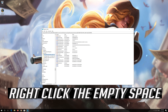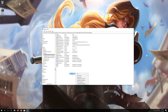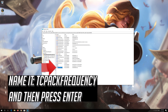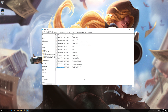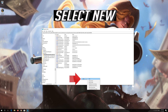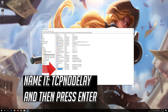Right-click the empty space, select New, and select DWORD 32-bit value. Name it TCPAckFrequency and press Enter. Right-click the empty space again, select New, select DWORD 32-bit value. Name it TCPNoDelay and press Enter.